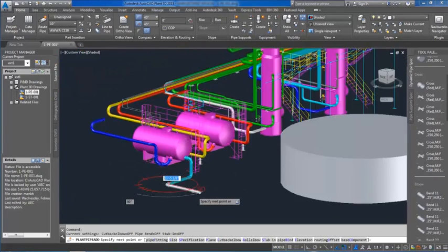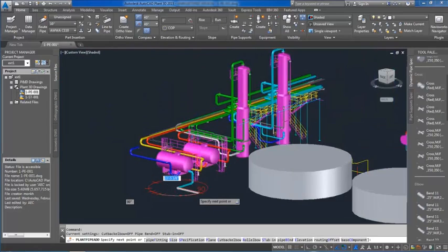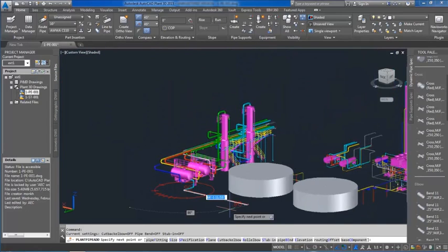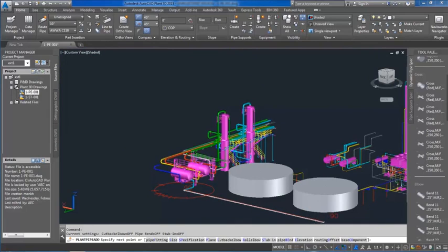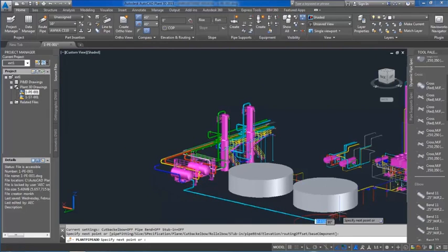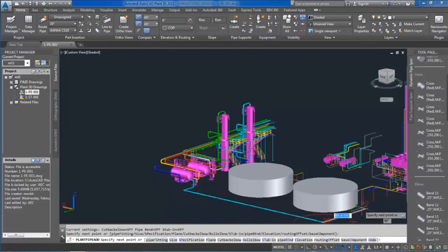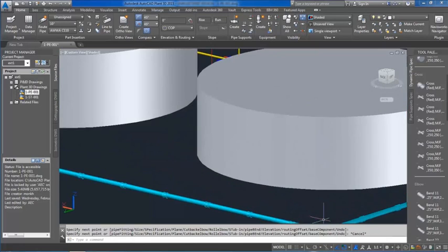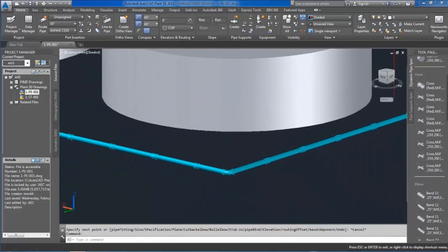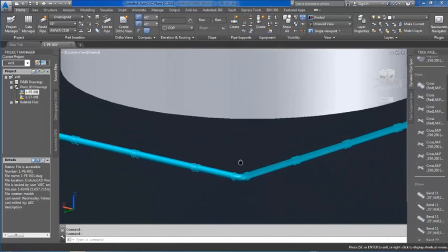If the piping specification is set for fixed length piping, then the pipe run will be automatically populated with pipe spools and the correct connections inserted. The user simply routes the piping as he would normally.